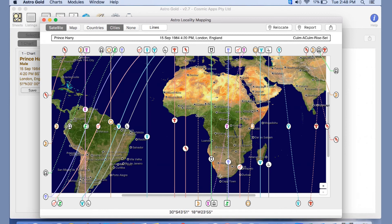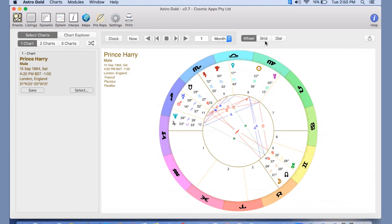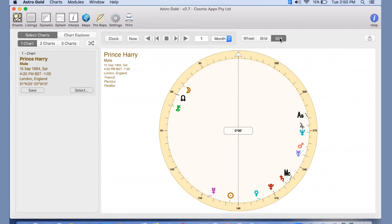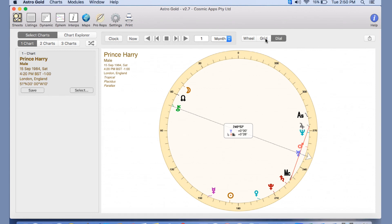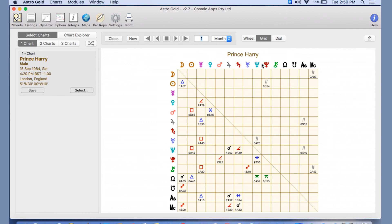One thing I would also like to mention is the grid and the dial. These options up here under our toggles. For those of you who are interested in cosmo biology, you can click on the dial and then you have your dial options here. And you can scoot around your dial on different planets and you'll see the midpoints. This is a very brief introduction to this complex subject, but I'm just giving you an idea of the different options that you have. And of course, you've got your aspect grid here.